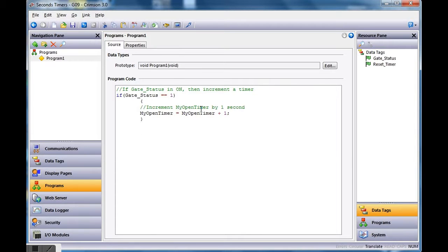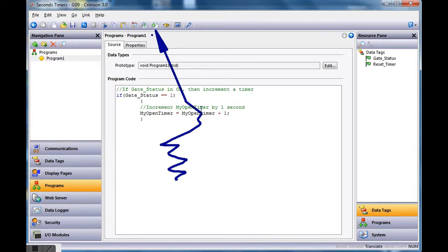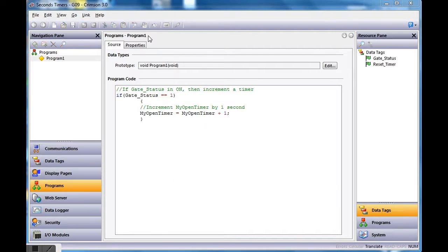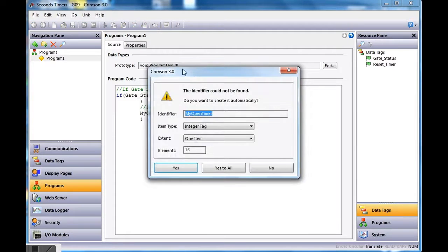That's the extent of our C code. Now any time you write code in Crimson, you've got to hit the translate button — this little button here — to compile it. When I hit it, it goes through and says, 'Hey, you've got a new tag called my_open_timer that I couldn't find.' It asks if you want to create it automatically. I say yes, and you'll see it show up on the side.